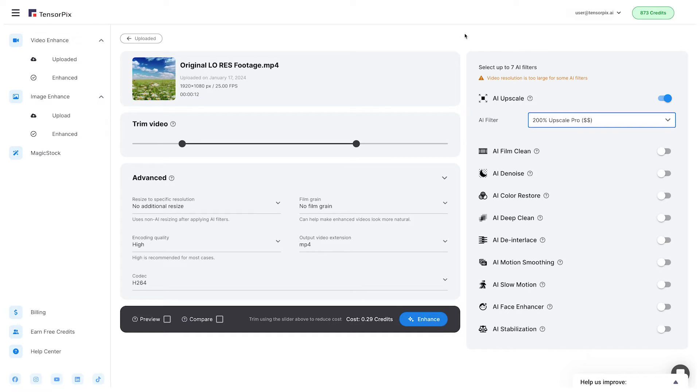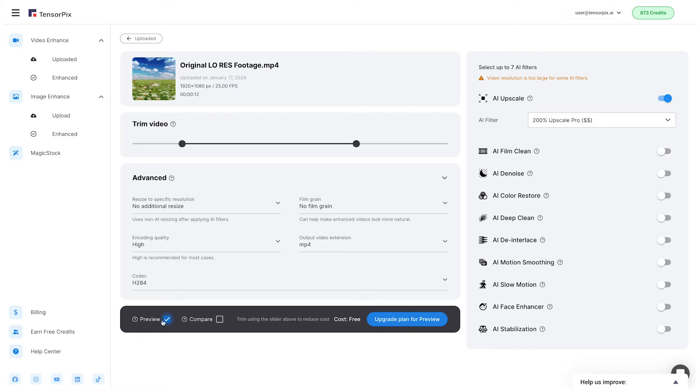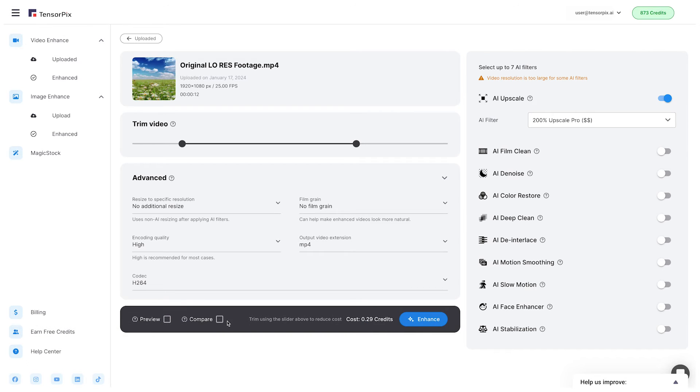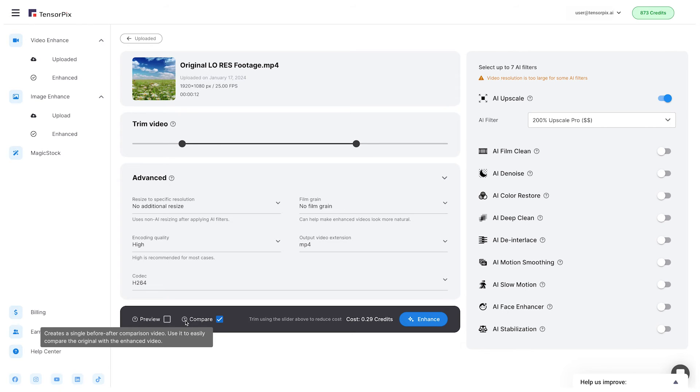After you select the filter, you can choose to make a preview, which allows you to enhance a short part of the video. Be aware the free preview option is only available in paid subscription plans. Or compare, which will show you the original and results side-by-side. Finally, click the button enhance.